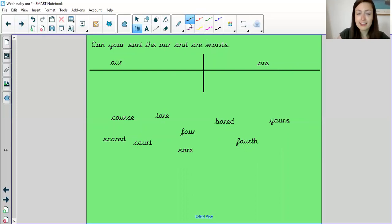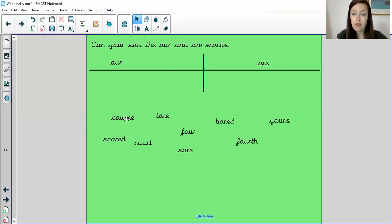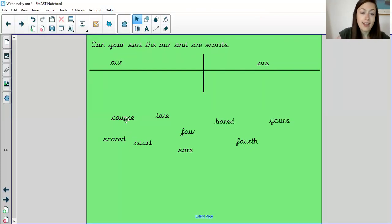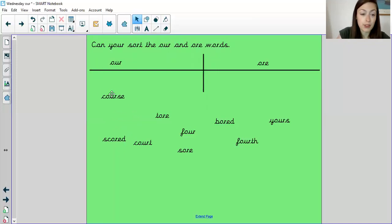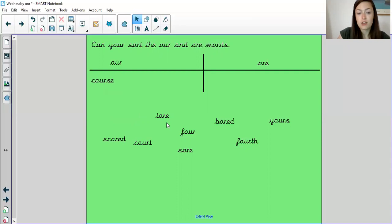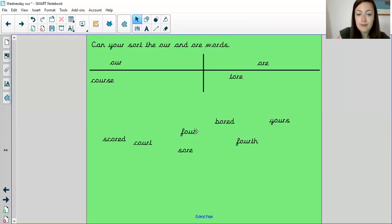All right, let's see how you did. So we've got course. So when you're older, you might go on a course to learn new things. So this one, I can see it's got O-U-R, the spelling of OR, so it must go in here. Tore, over this way because it's spelled O-R-E. And now which ones are also similar to course?